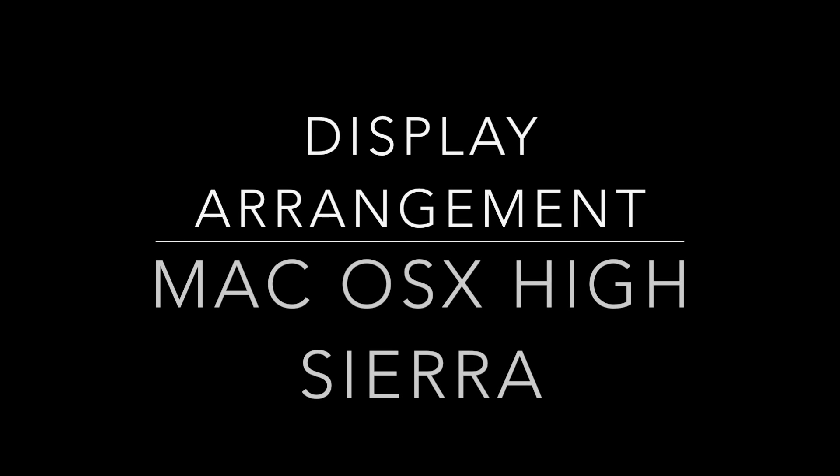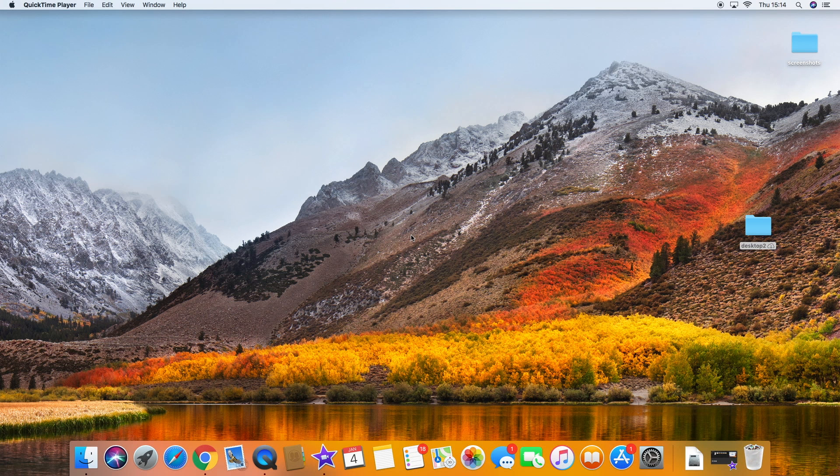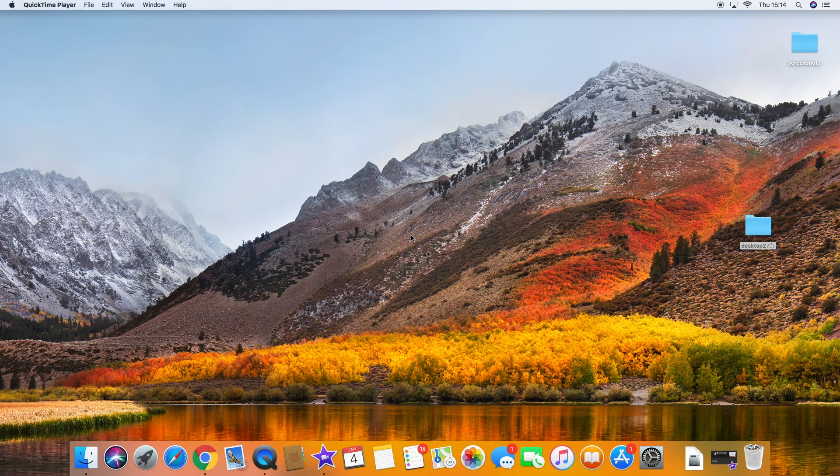Hi, as part of my series of fresh install or setting up a brand new Mac in High Sierra, this is setting up multiple screens in display arrangement.